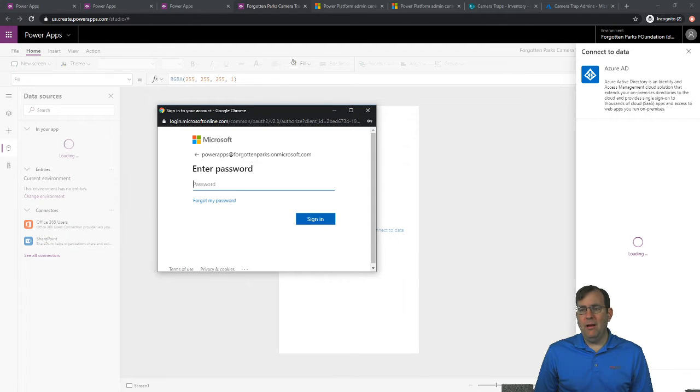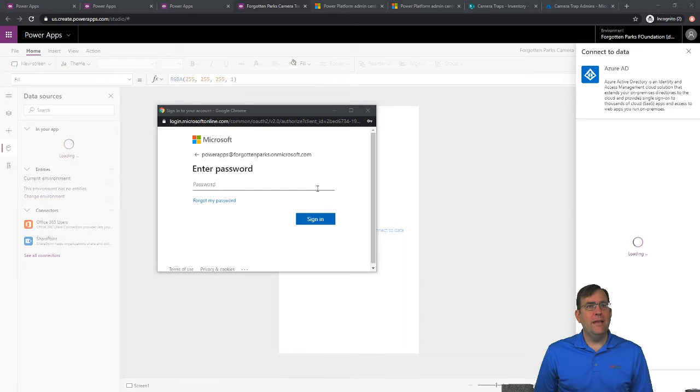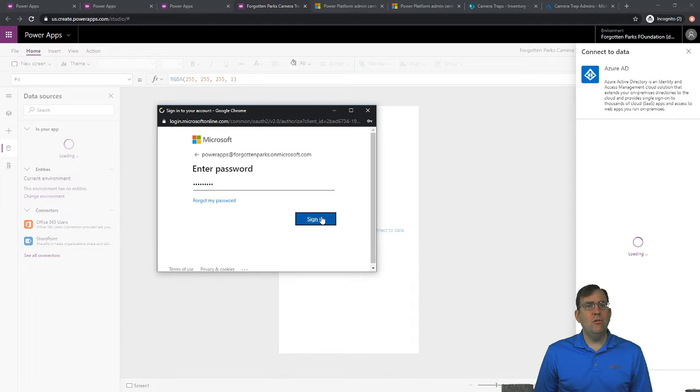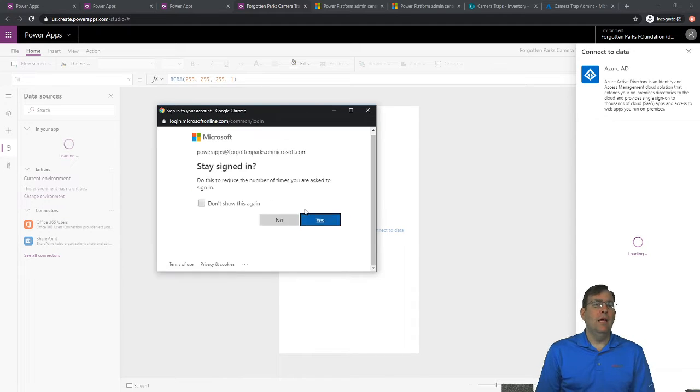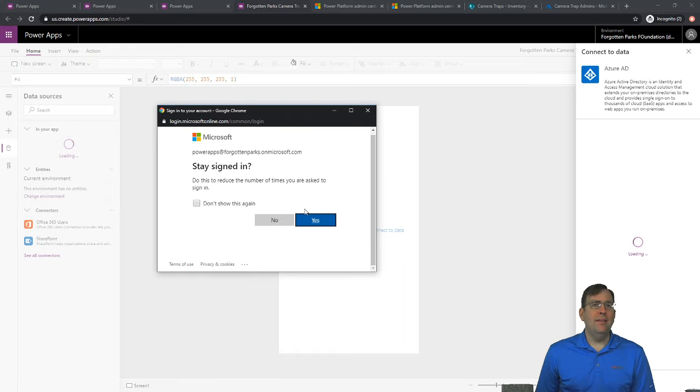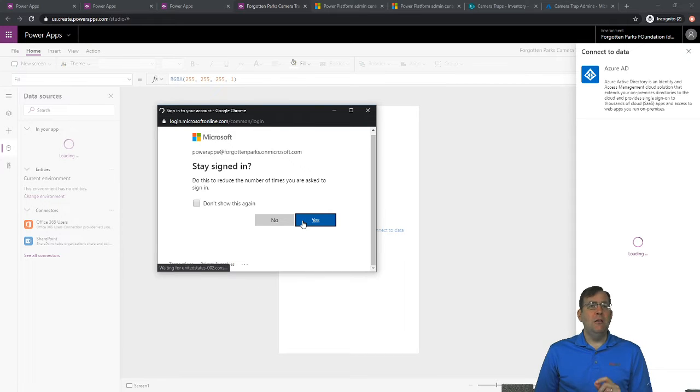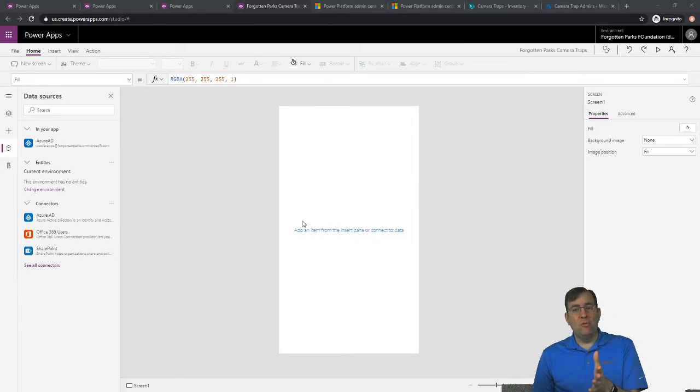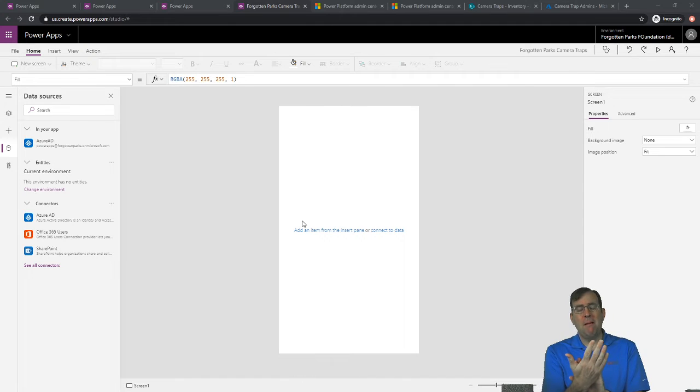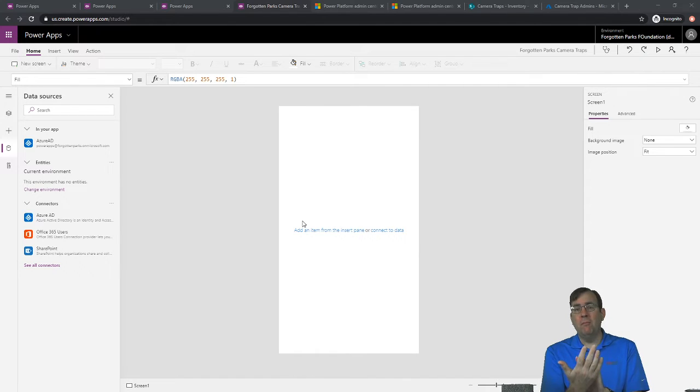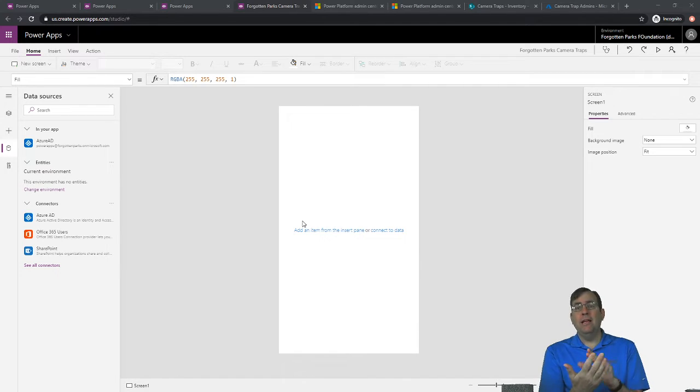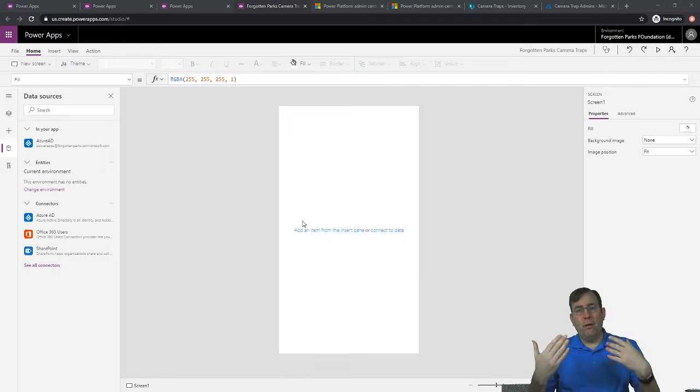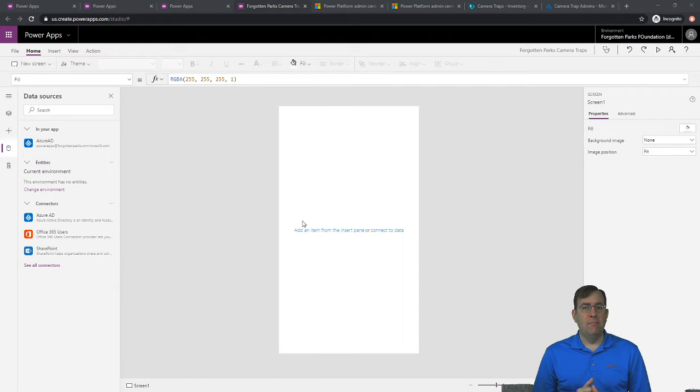And then lastly, our password. And now you might get asked one additional question here. You might get asked though to authorize it inside of Active Directory also. So a little pop-up will come up from Azure, saying do you want to authorize Power Apps to be able to see this kind of information.